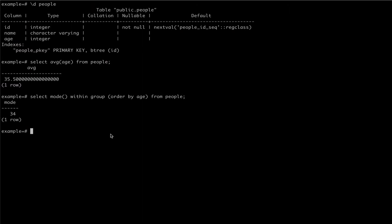One thing to note with the mode aggregate function is that if there are multiple equally occurring results, only the first is returned.